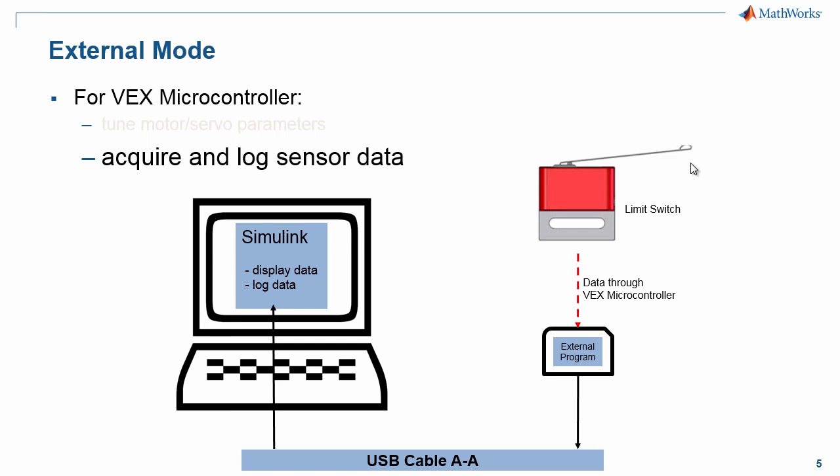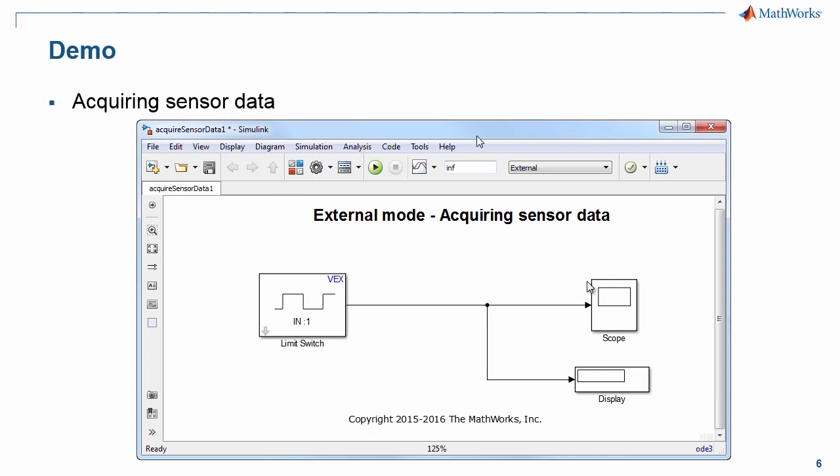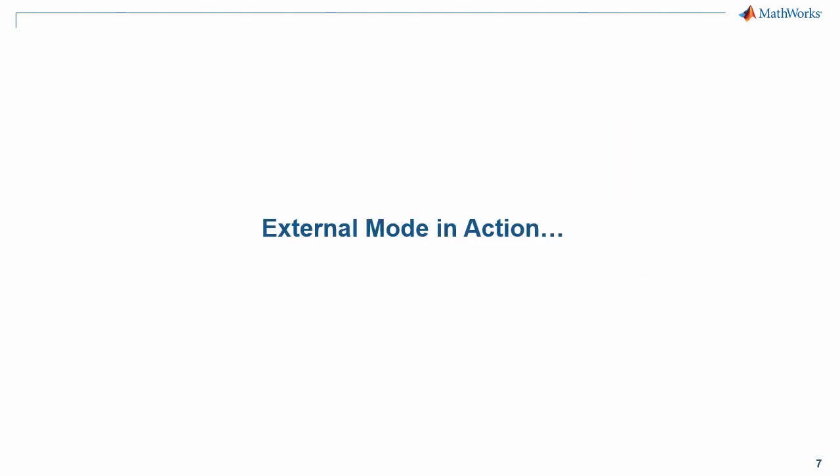As this schematic shows, we will acquire sensor data from the limit switch through the VEX microcontroller as the limit switch would be connected to one of the IO pins. Then we would bring the data into Simulink and visualize it or even log it for later analysis. Here is an image of the Simulink model that we will be using for this demo. Now let's switch to Simulink and see external mode in action.